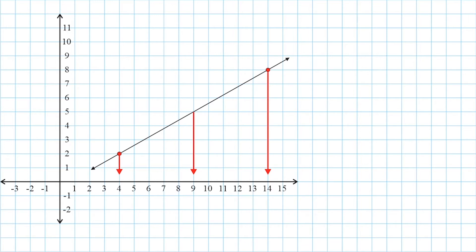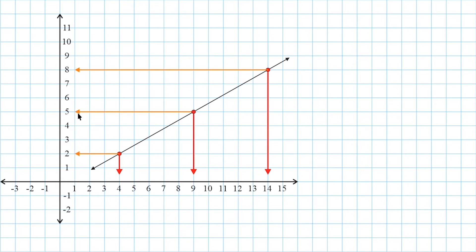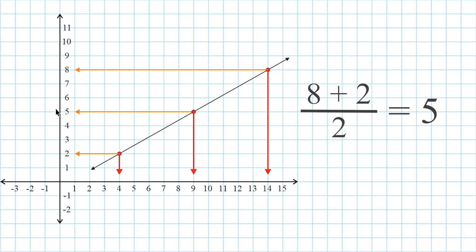Now we basically do the same thing for the y values. The two y values of the given points are 2 and 8, and the value directly in the middle of 2 and 8 is 5. 5 is 3 below 8 and 3 above 2. And once again, if we take those two values, 8 and 2, add them together and divide by 2, we get 5. 8 plus 2 is 10, and 10 divided by 2 is 5.